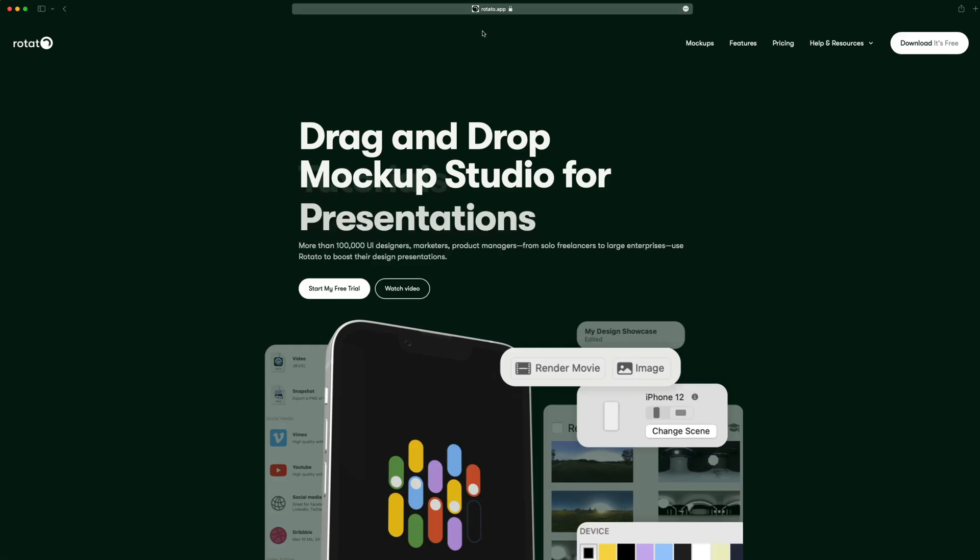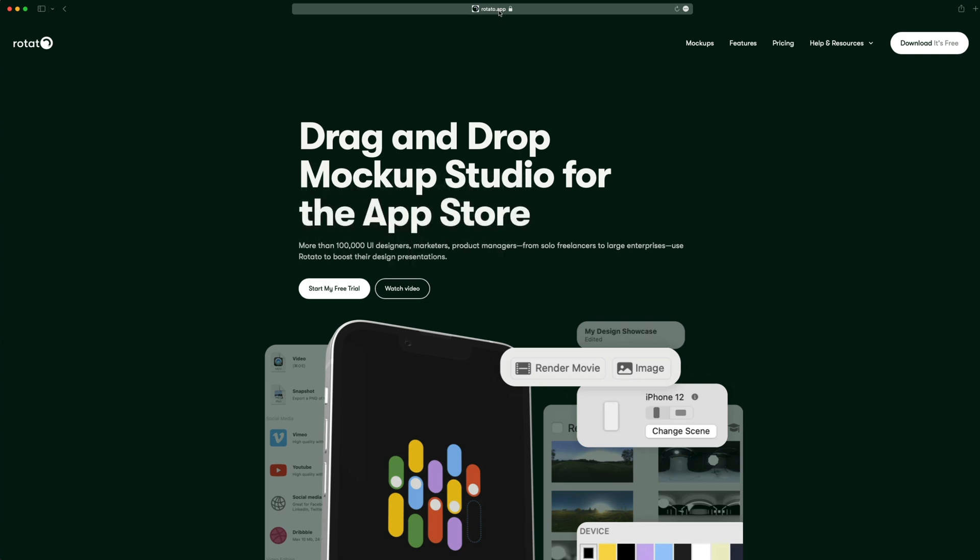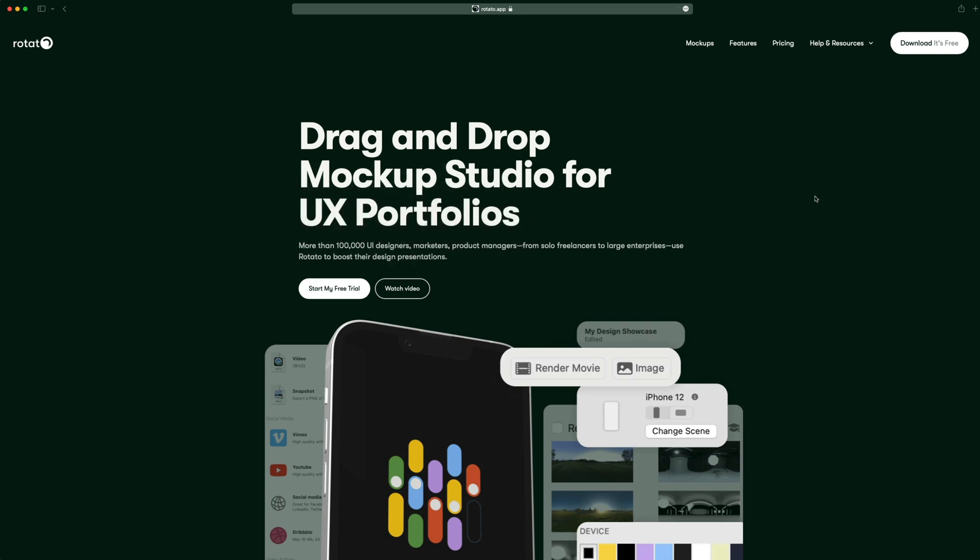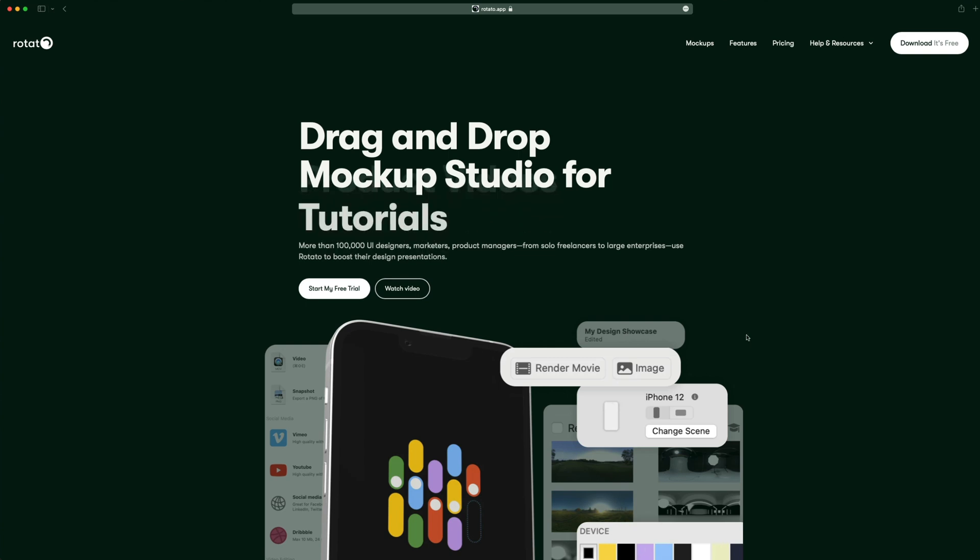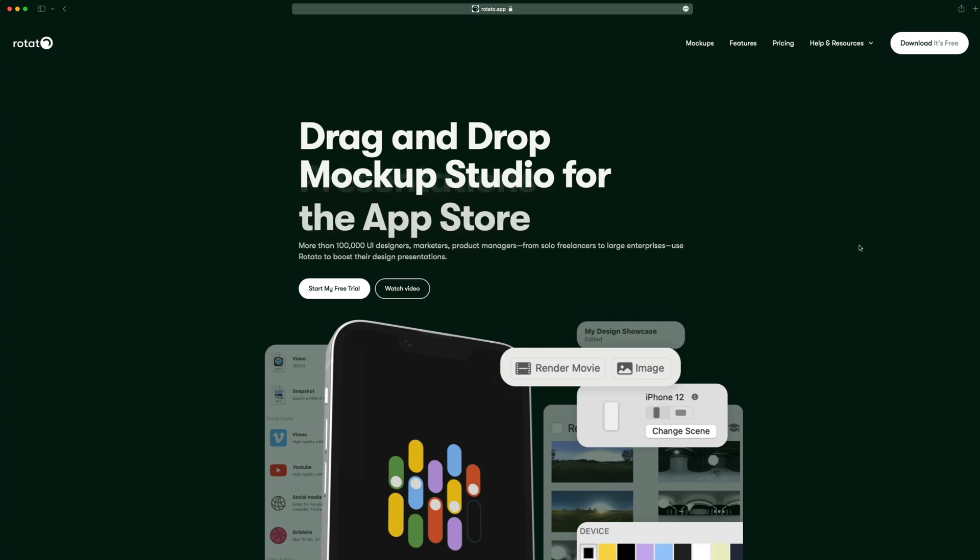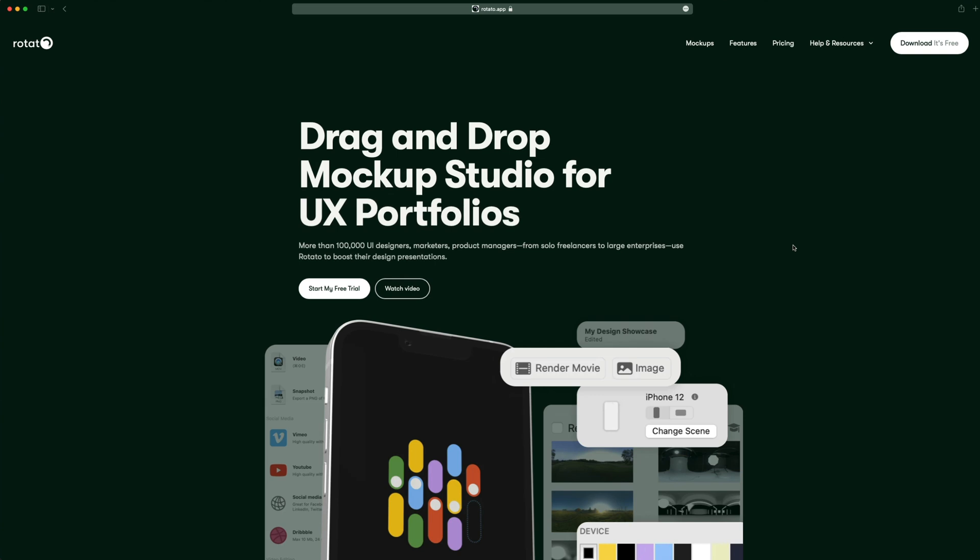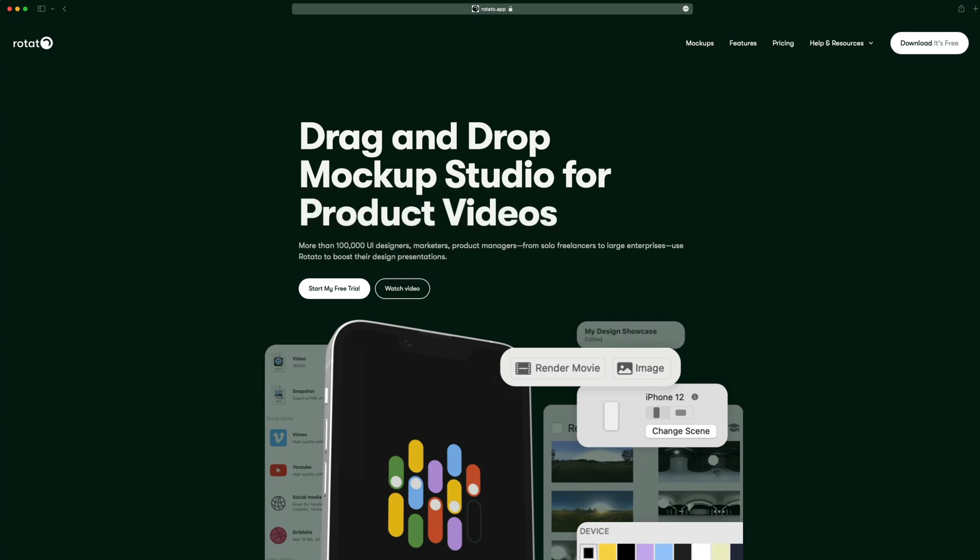This next one is Rotato and you can get this at rotato.app. I'll have the link down in the description on this one as well. And this one is really good for creating some digital product photos. I actually use this to create a lot of my thumbnails. So I'll go ahead and load it up.